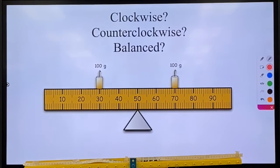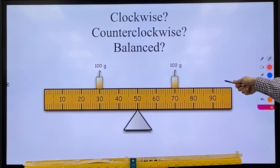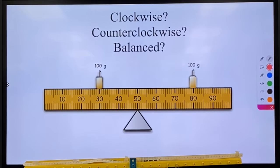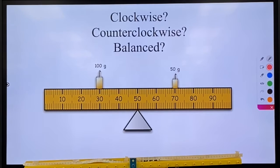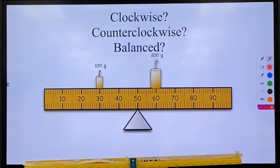Now let's do some quick ones. Just look at them and say: is the system balanced, will it rotate clockwise, or will it go counterclockwise? Jot these down on your notes. We have number one, number two, number three, number four, number five, and number six.